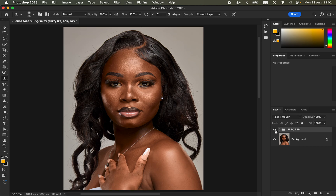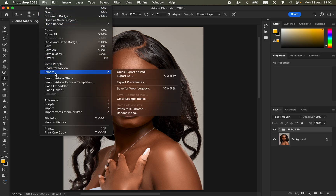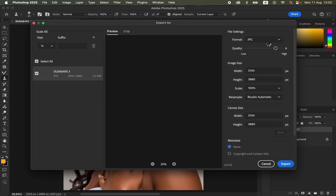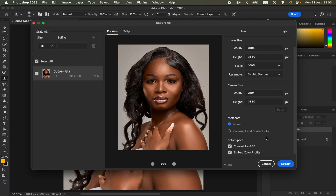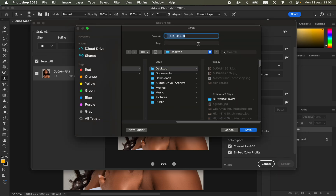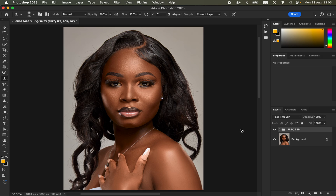Here is the before and after — this is how you do skin retouching in Photoshop. To save a sharp image, go to File > Export > Export As. In the Export As window, set the format to JPEG, quality to maximum (7 in this case), resample set to Bicubic Sharper, and under color space make sure Convert to sRGB and Embed Color Profile are checked. Click Export, choose your save location, rename the file if needed, and click Save. I hope you've learned something from this video — thank you for watching and keep practicing!